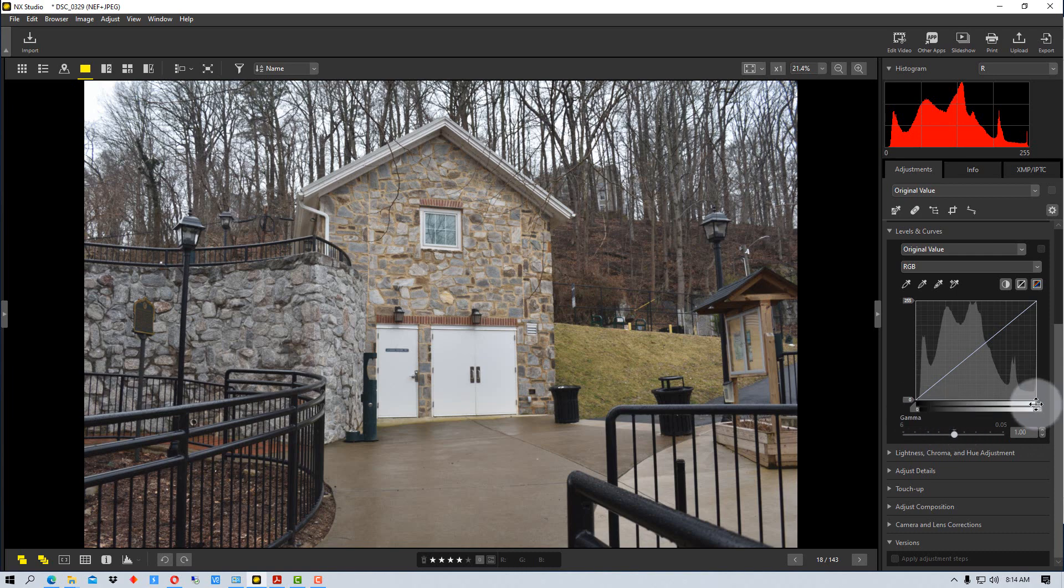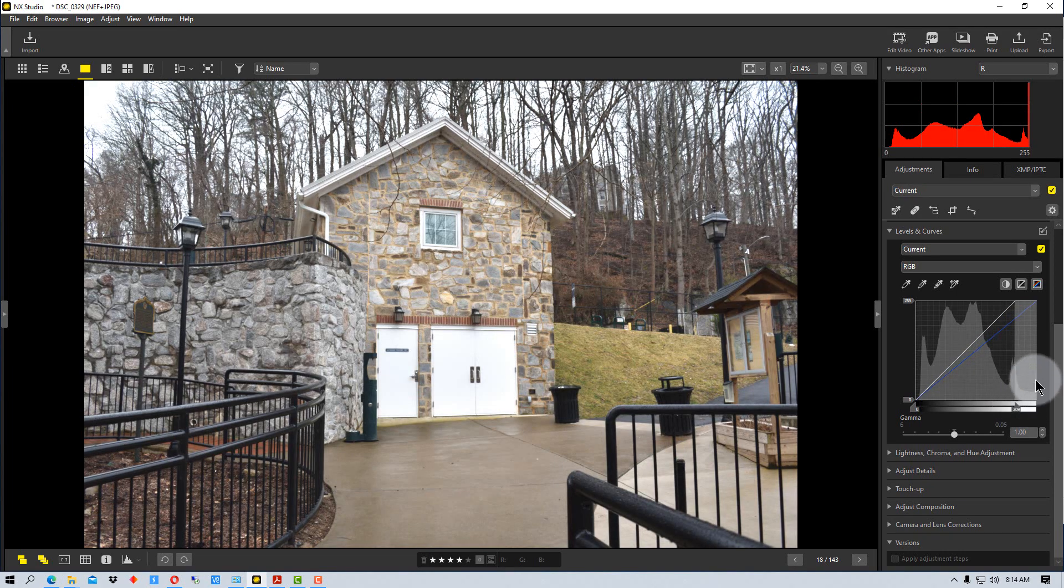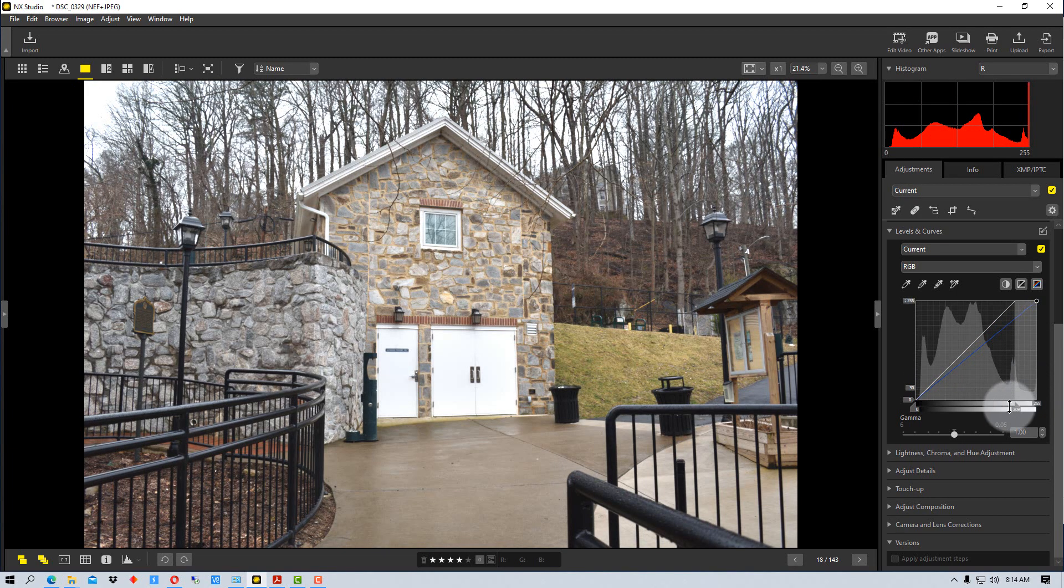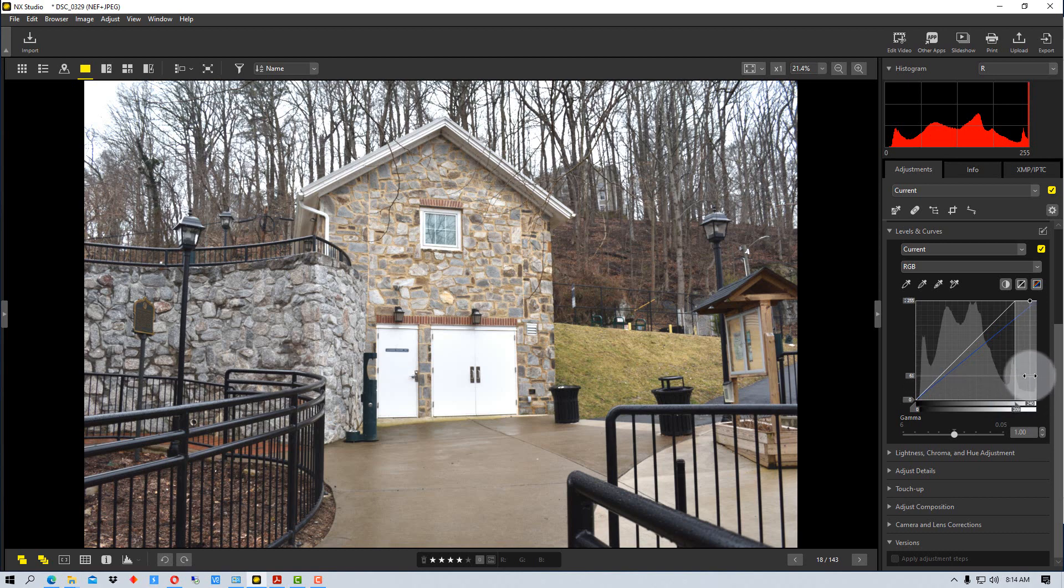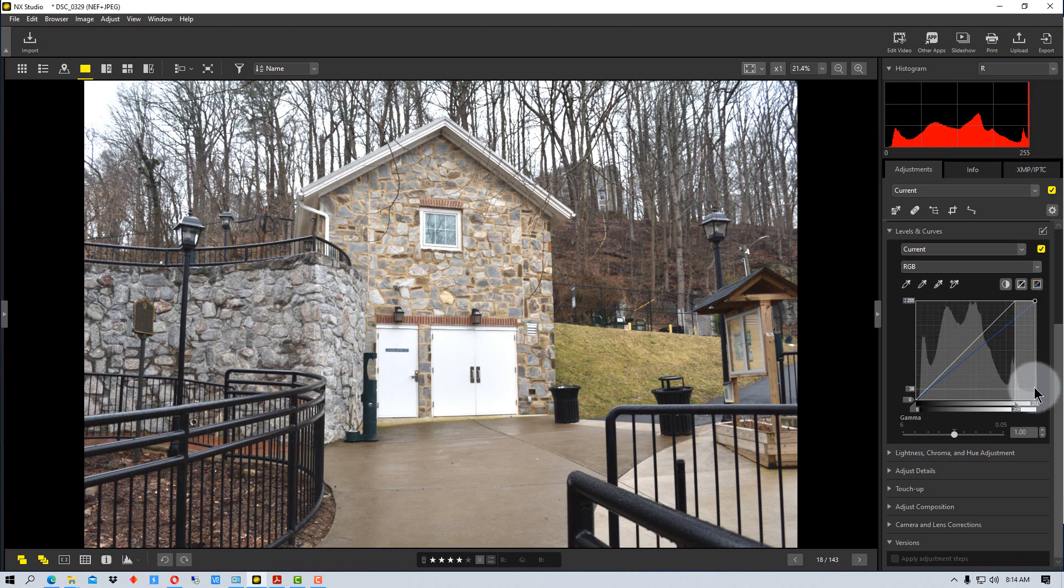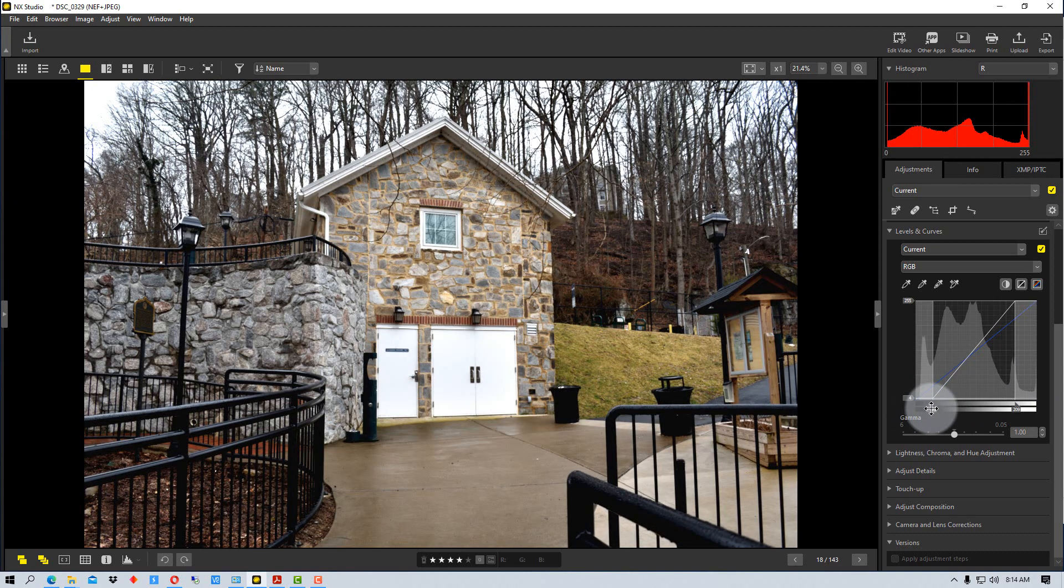The sliders on the bottom do a similar thing. But what they do is they kind of take all the levels. If you move this down, it will take all of those levels out and it will move them down towards a darker level. So it won't allow the tone to clip, per se. But if you take a tone that's already clipped, it's just going to make it darker. So it's not going to put more detail into it.